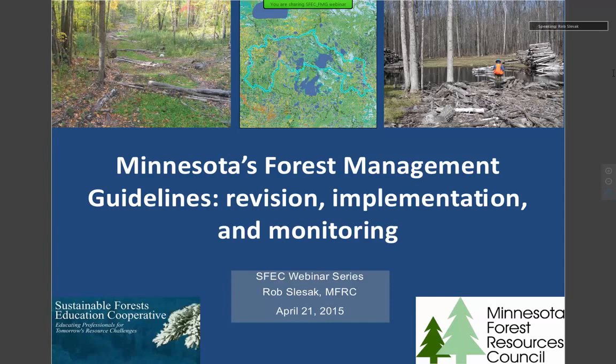There's been a real history of the guidelines here in Minnesota. Rob will talk about the recent revisions that happened in 2012 and also the newer pocket guide version of the field guide that's very good for people that work in the woods — it fits right in your crew vest and really helps with the guidelines.